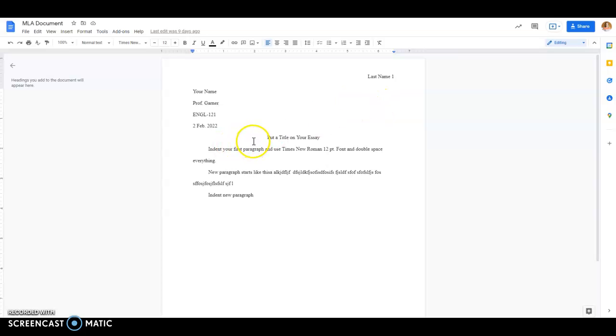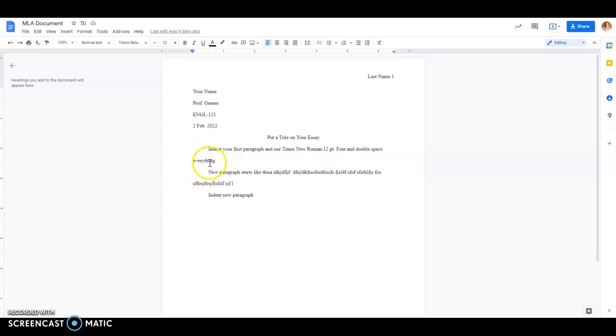Then when it's time to start your essay or whatever document you're doing, you'll put a title on it. You see it's centered here. And then all your paragraphs should be indented. So imagine this is a full-length paragraph. So you indent a paragraph. When you start a new paragraph, again, you'll indent it.